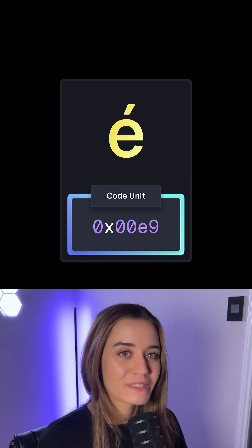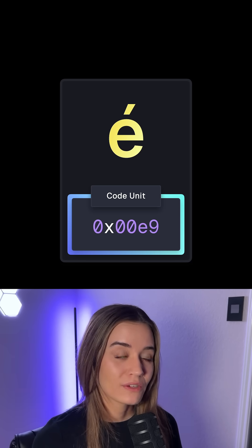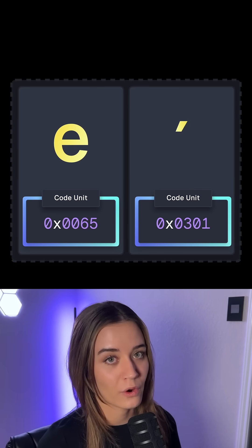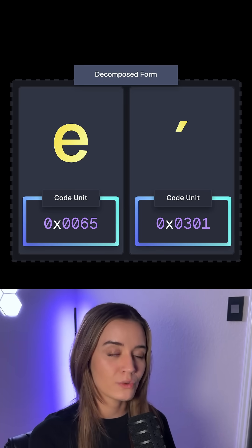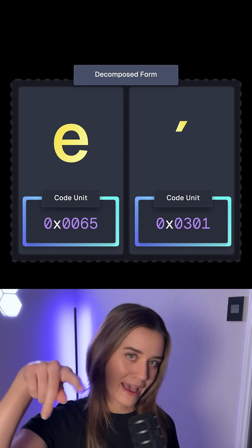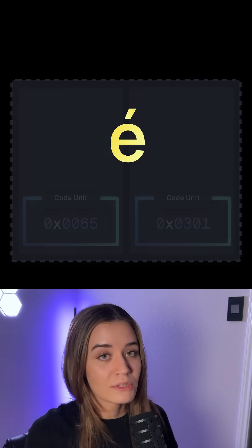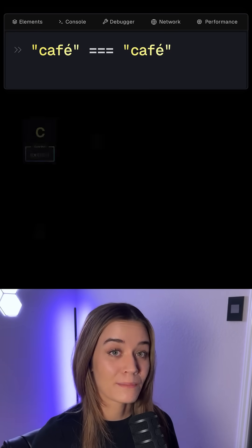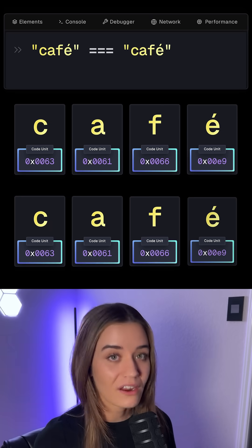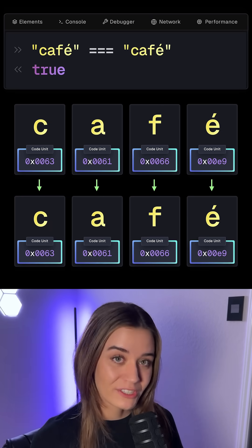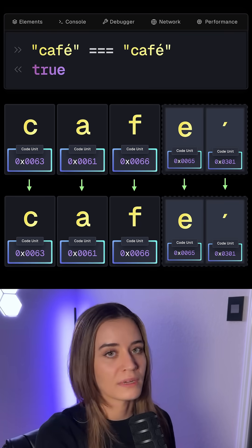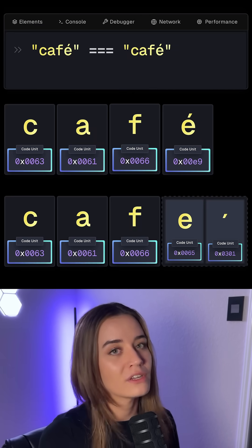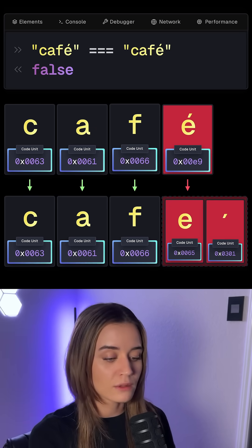Unicode actually provides two ways to represent this character. One way is by using a single code point to represent this character, and this is also called the composed form. Another way is by using the decomposed form. In that case, the single character is actually made up of two characters — the regular E and also the accent character — which together create this accented E. We perceive this as a single character, and there's no way of knowing if it is composed or decomposed. The important thing is that JavaScript string methods are based on the individual code units and not on the user-perceived characters. Comparing two strings only returns true if their code units are exactly the same, whether composed or decomposed, as long as they are identical. When we compare the composed version with the decomposed version, their code units are not identical, so this returns false, even though they look identical to us.